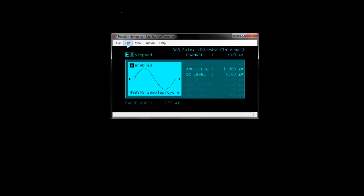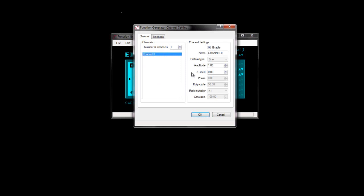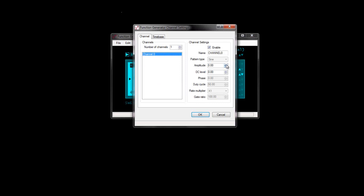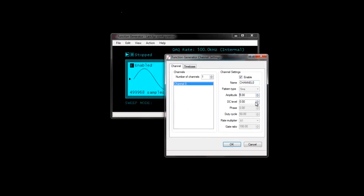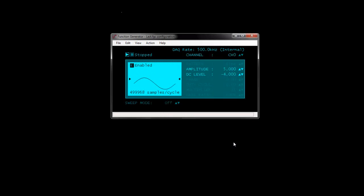The waveform displays on the function generator screen. Select Edit > Channel Settings to display the function generator channel settings dialog box. You can set the amplitude or height of the waveform and the DC level or DC offset of the waveform. Click OK to save your channel settings. Click the Run button on the function generator to start an output scan that outputs the waveform to the selected analog output channel.